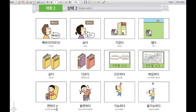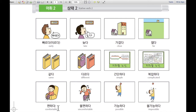편하다. 편하다 means comfortable. For example, when someone is sitting in a comfortable chair, they can say 편하다.